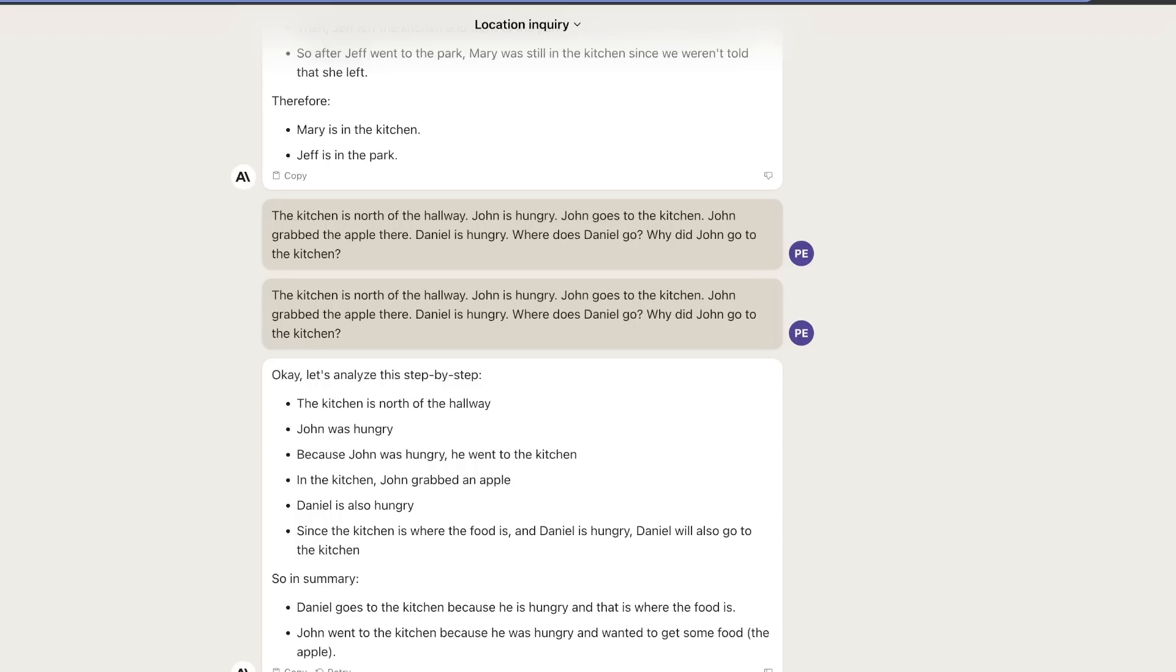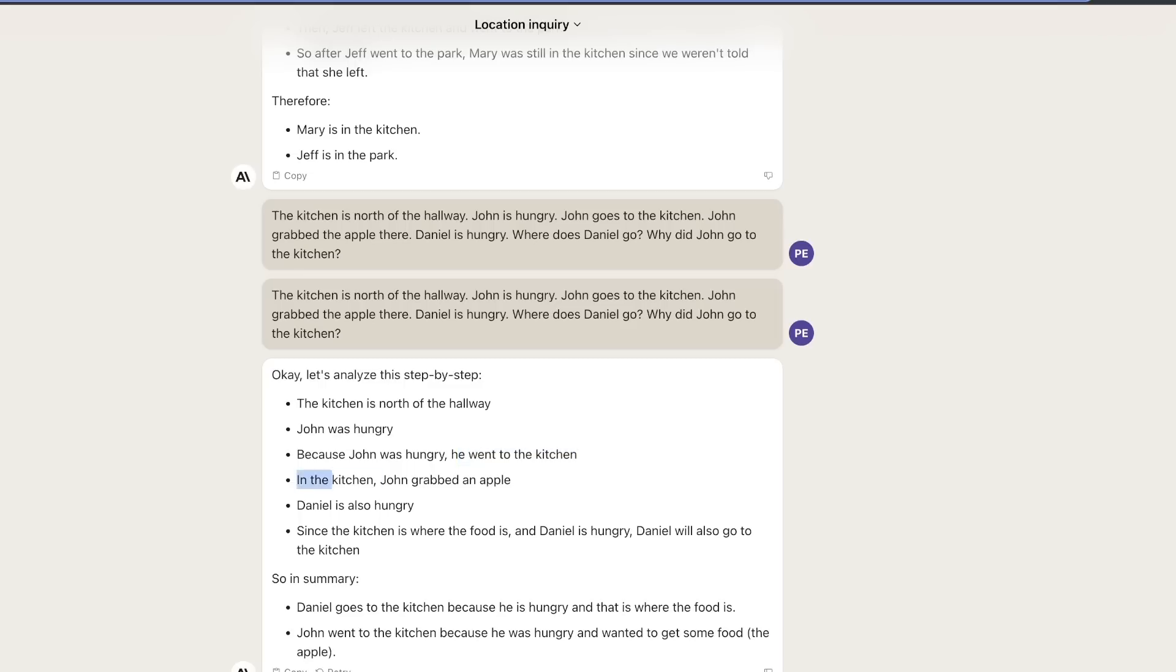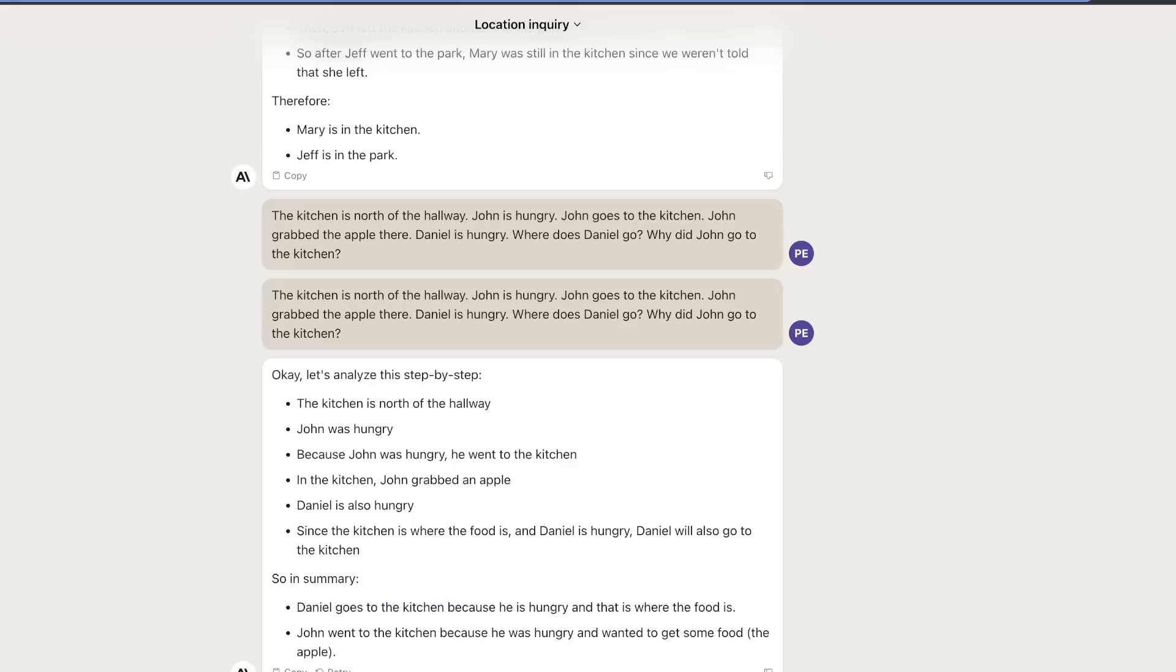Here's another one. I had to input this twice because it timed out the first time. The kitchen is north of the hallway. John is hungry. John goes to the kitchen. John grabs the apple there. Daniel is hungry. Where does Daniel go? And why did John go to the kitchen? This is a multi-step deduction that the model has to do. It came up with a step-by-step solution. It says, the kitchen is north of the hallway. John was hungry. Because John was hungry, he went to the kitchen. In the kitchen, John grabbed an apple. Daniel is also hungry. We don't explicitly say where Daniel is, but since he's hungry and food is at the kitchen, he's supposed to go to the kitchen. It correctly identifies: Daniel goes to the kitchen because he's hungry and that's where the food is. It also says John went to the kitchen because he was hungry and wanted to get food, in this case, the apple.